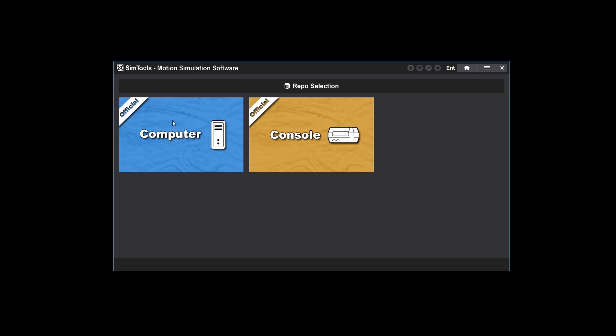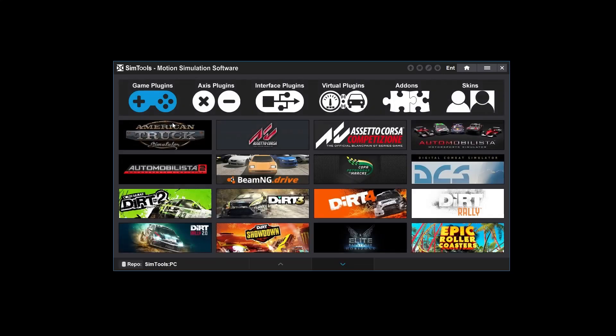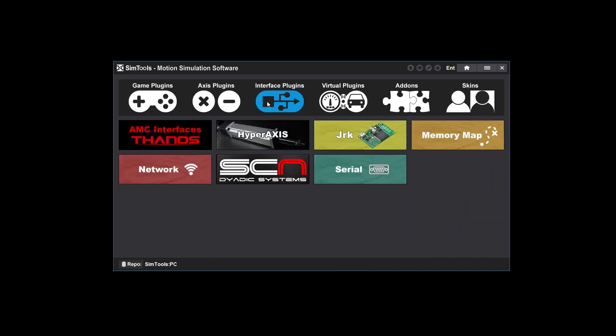The console repo only includes game plugins. Notice that the name of the repo is displayed at the bottom of the page. SimTools saves the last repo you are in when you leave so when you come back you'll be in the same repo. Click on interface plugins.